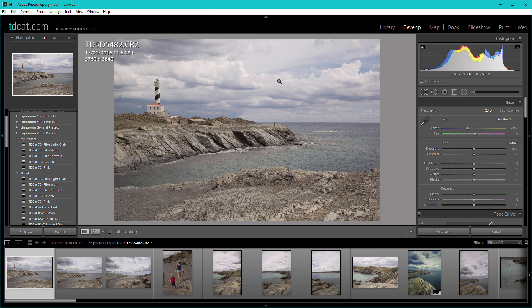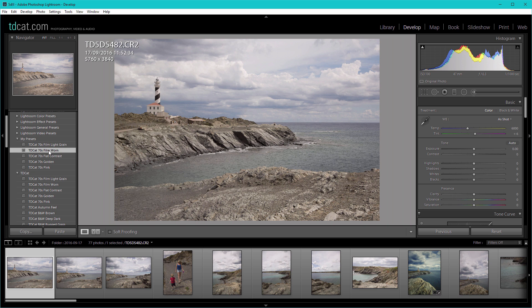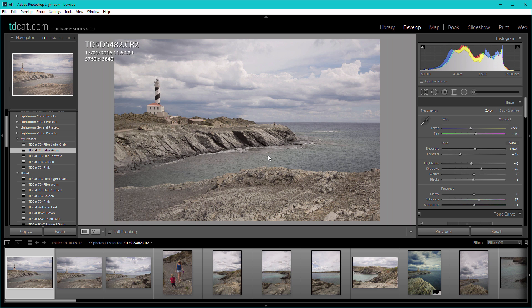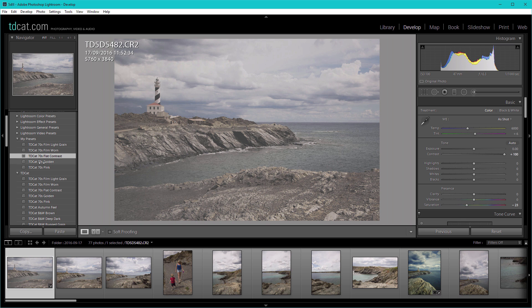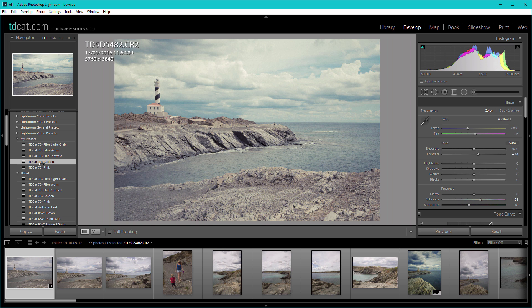So we've got this nice image here of a lighthouse and we've got our 70s film worn look, which has got this sort of look to it. 70s flat look, golden look, various different things. If you download all full packs, you'll probably have in total about 20 or 30 presets.